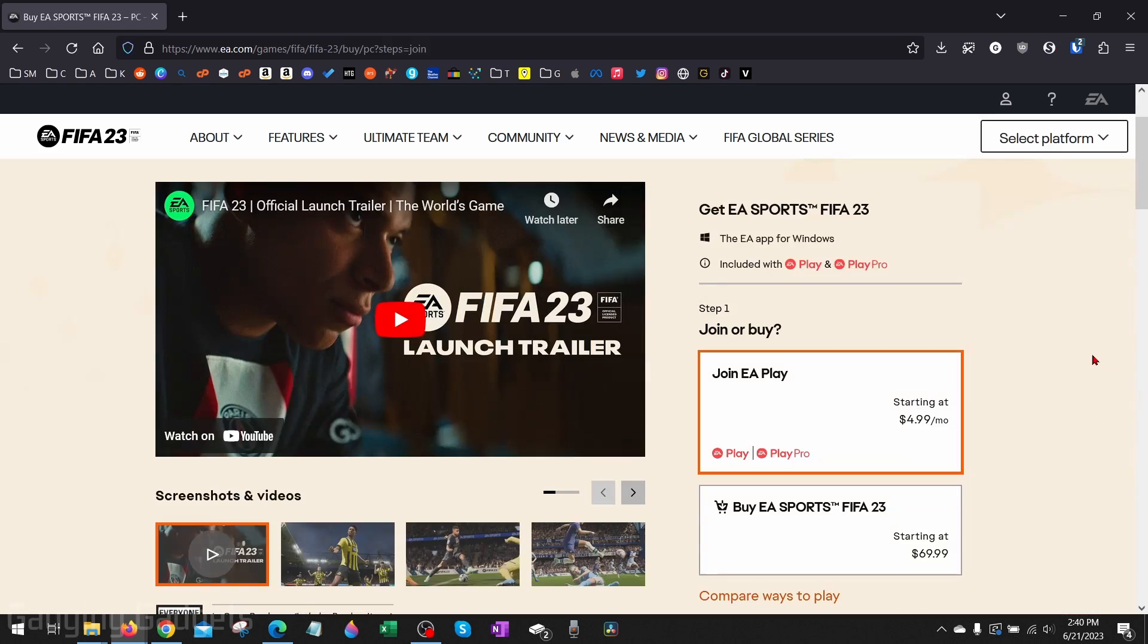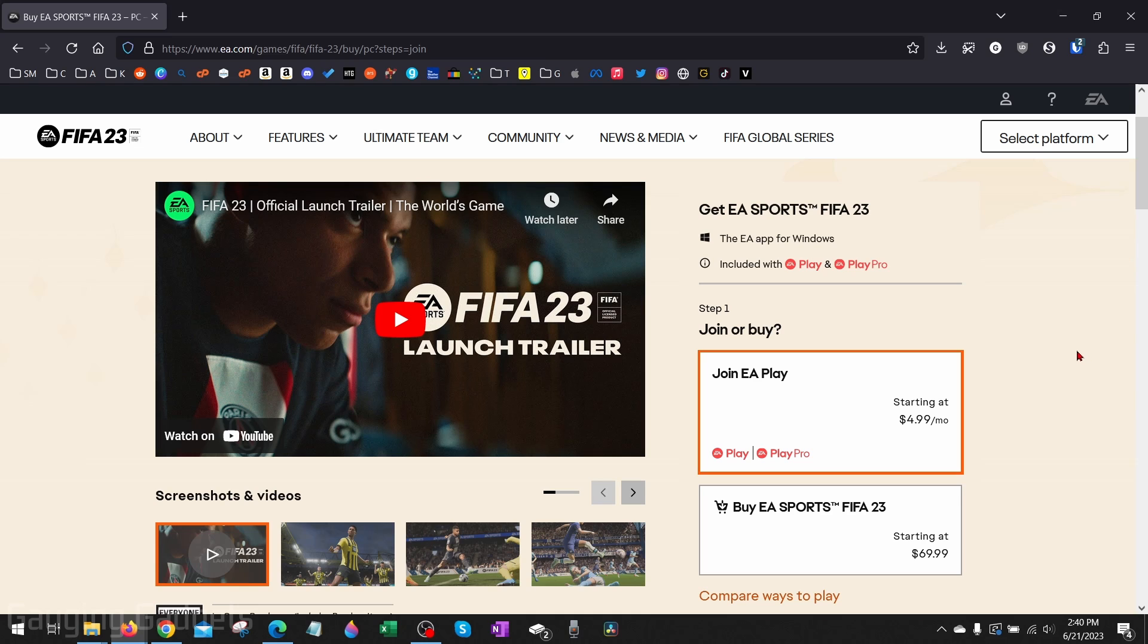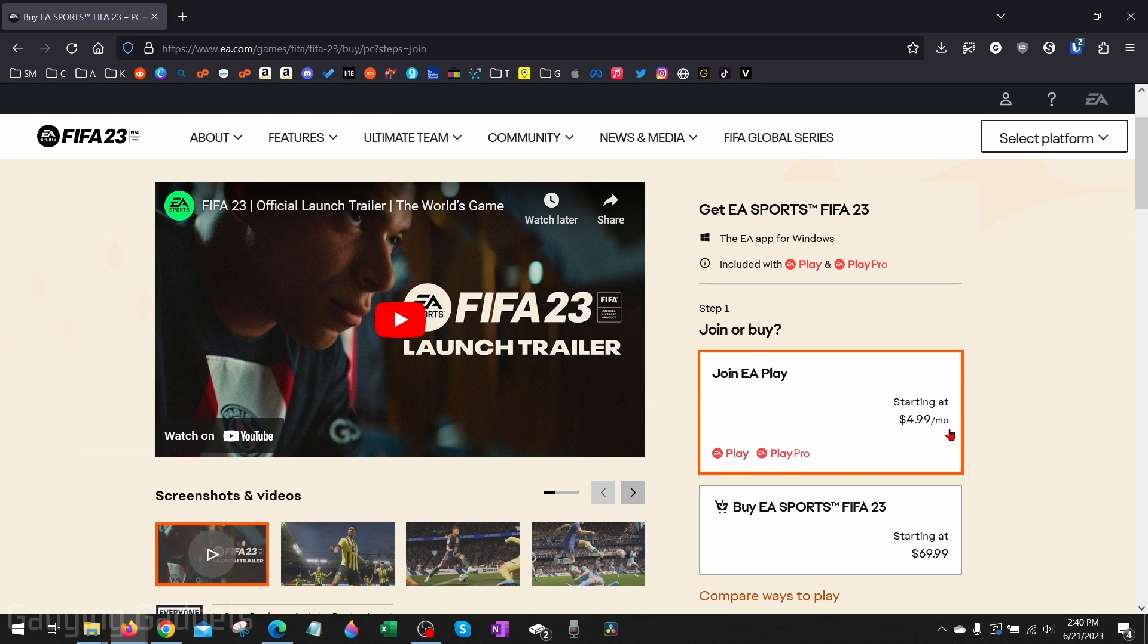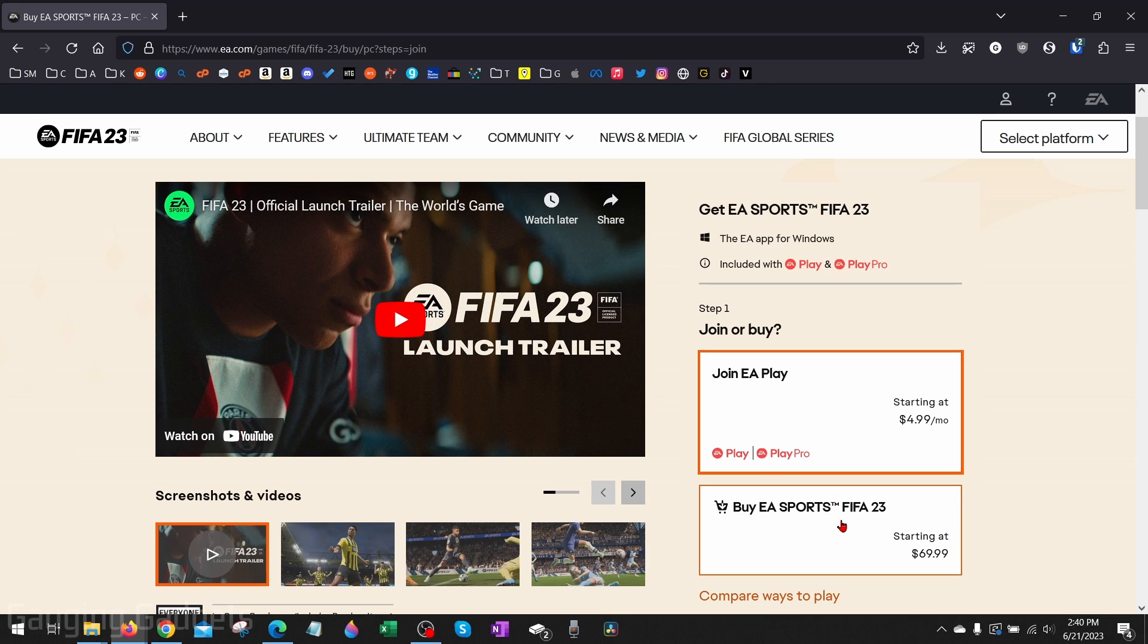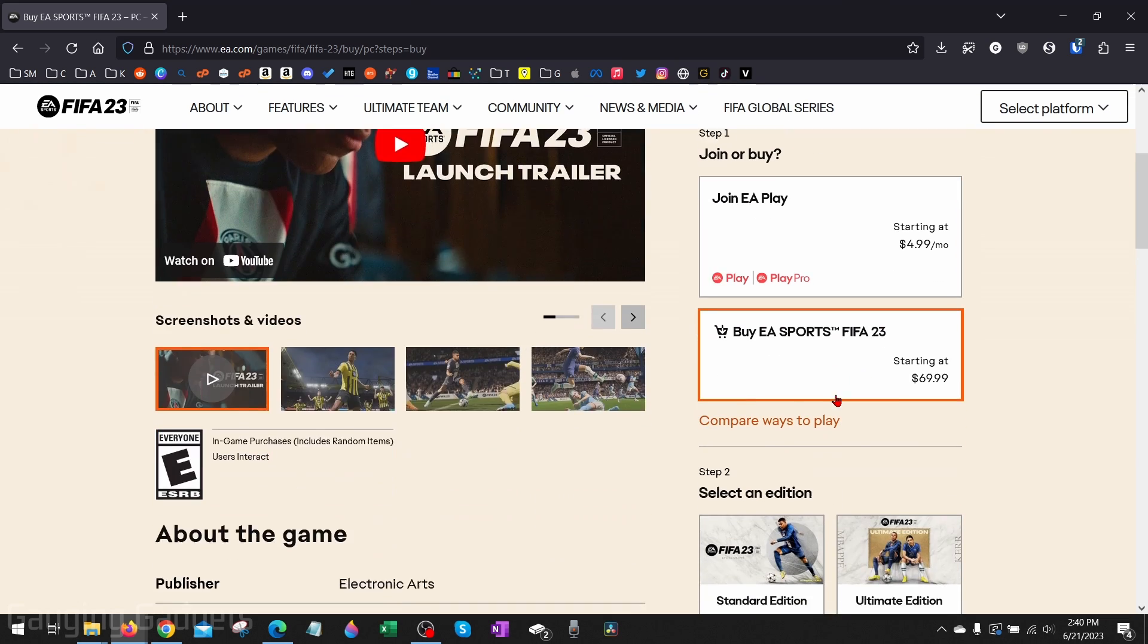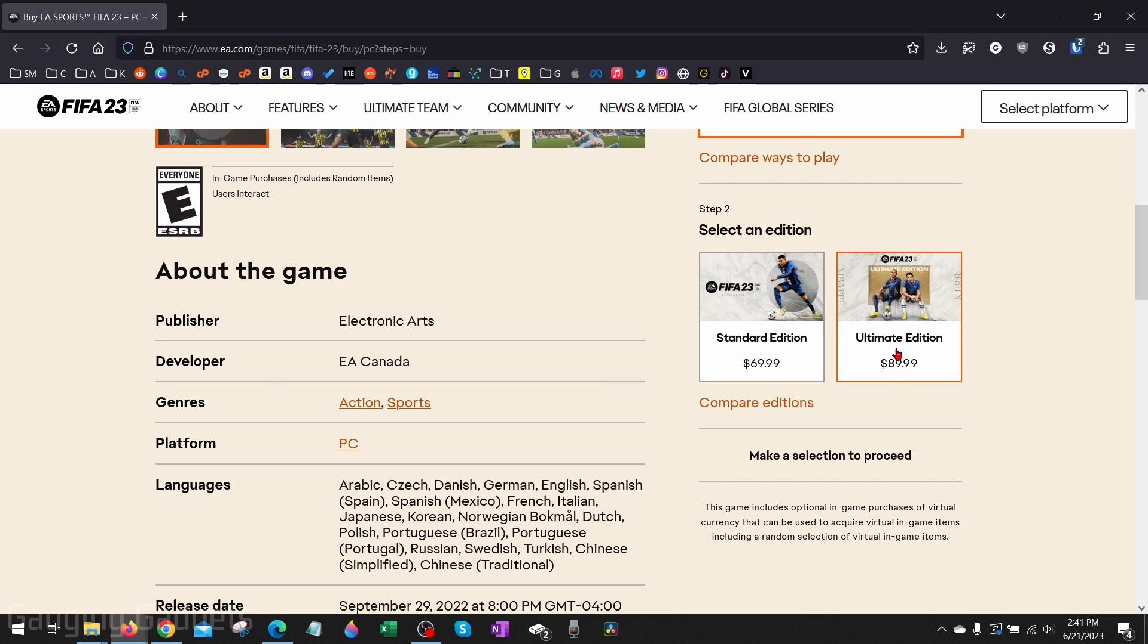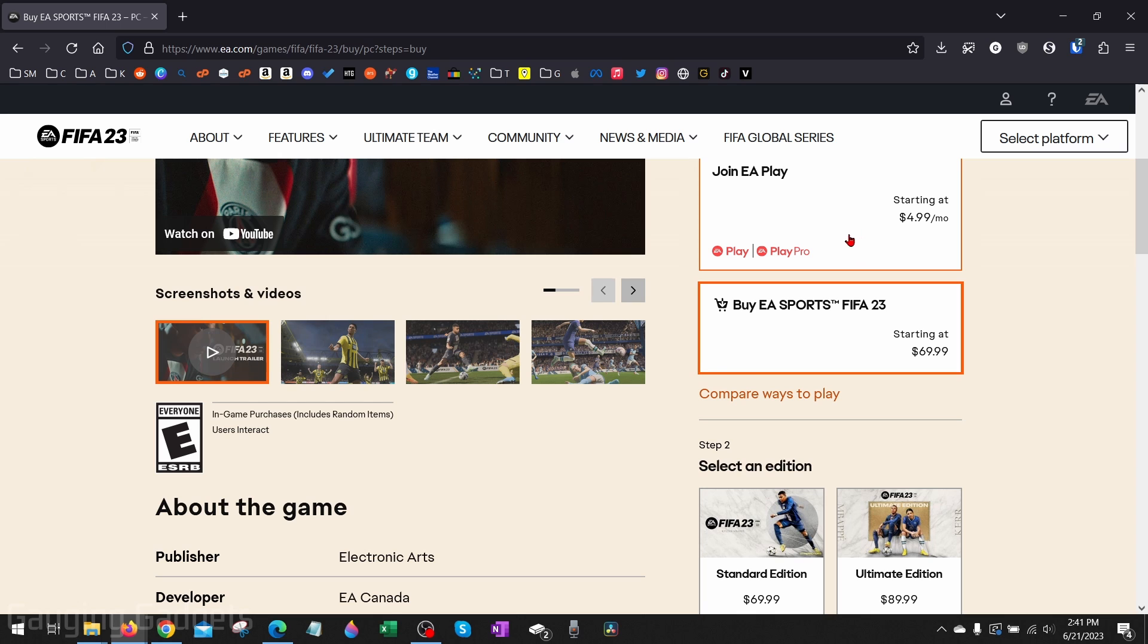Once you get here, you really have two different ways to purchase it. You can either join EA Play which allows you to play it for $4.99 a month, or you can buy it outright where you'll own it starting at $69.99. As you can see, once I select that I have an Ultimate Edition for $99. You just have to select if you want to purchase it or pay monthly to play it.